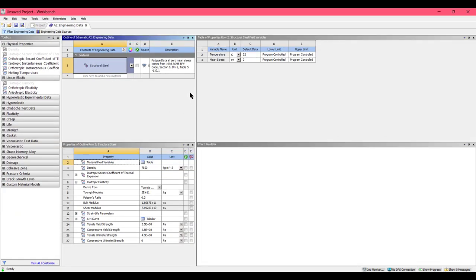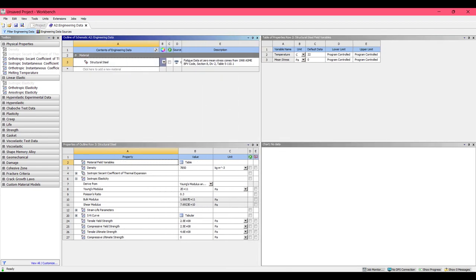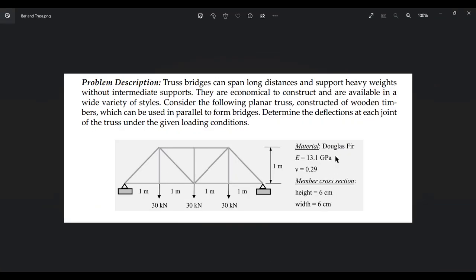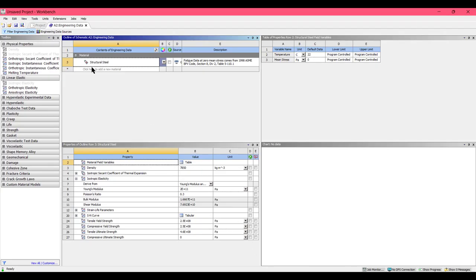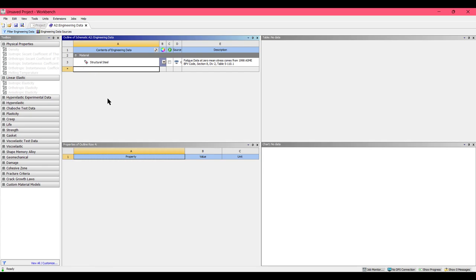Here we can see the material description. In our question we have the material Douglas Fir with a Young's modulus of 13.1 GPa and a Poisson's ratio of 0.29. Click here to add a new material and name it Douglas Fir.